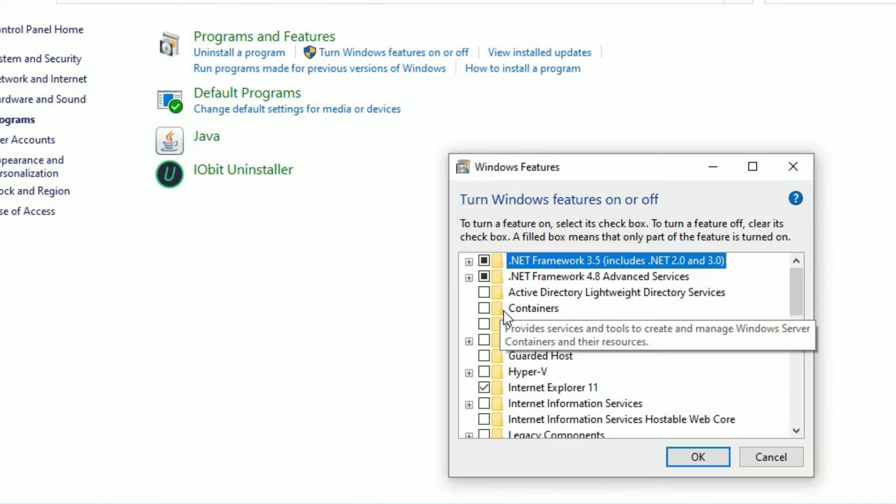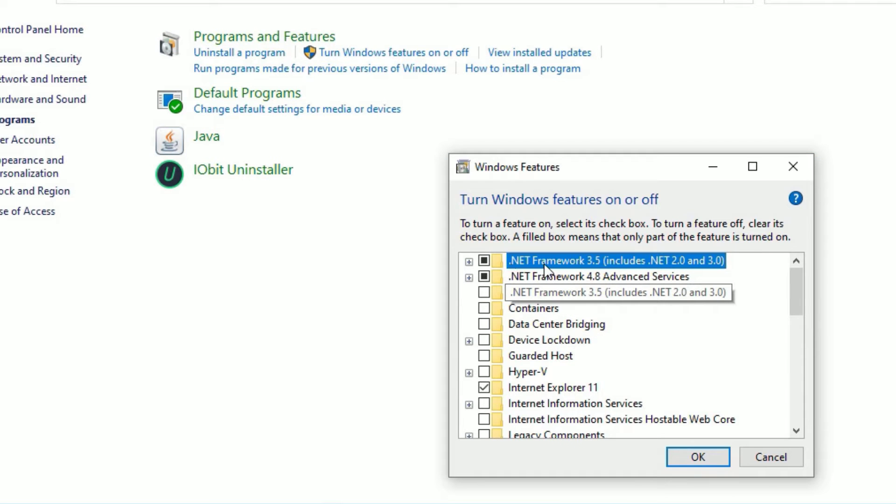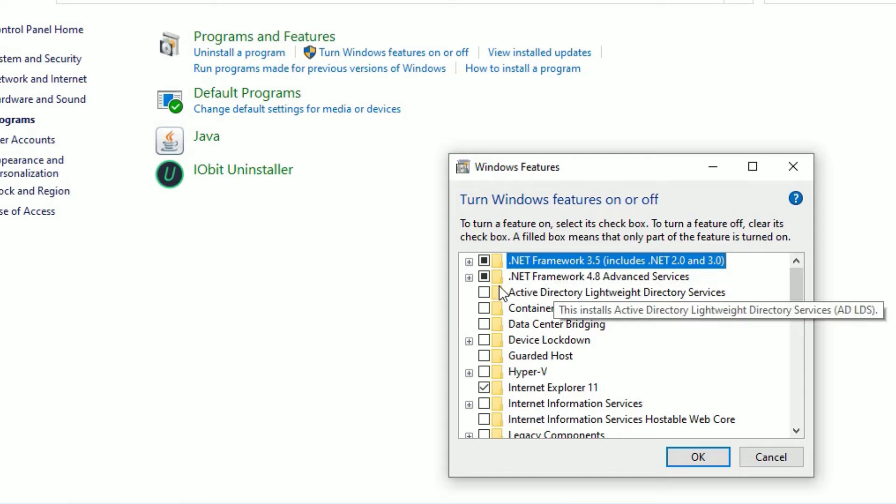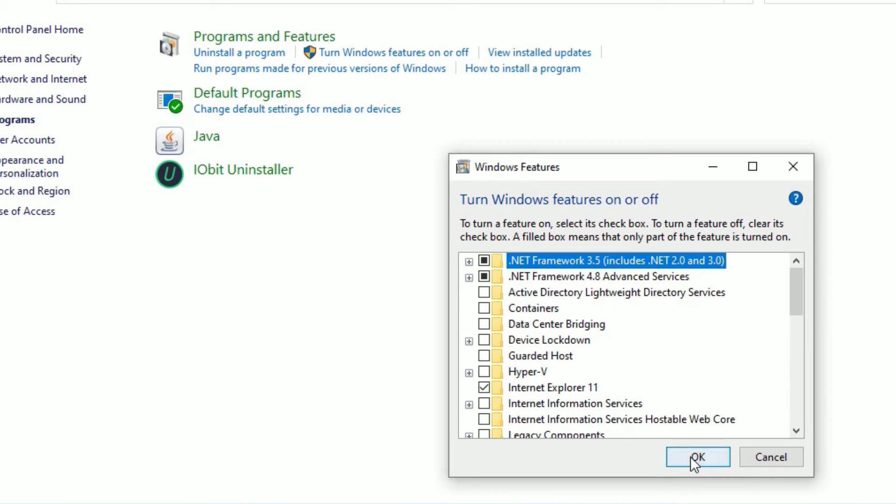Then make sure you have installed .NET Framework 3.5 and .NET Framework 4.8 and both should be checked. Once you ensure this, say OK.